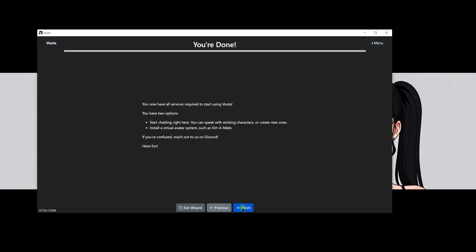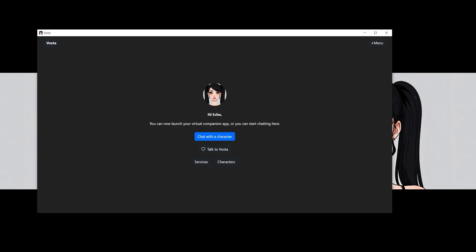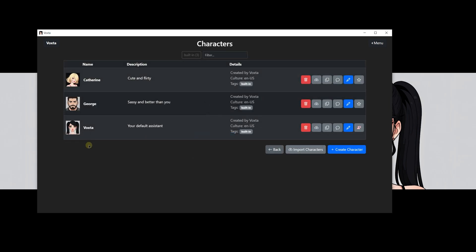From the start screen, you will be able to select and talk directly to Voxta or with the characters you have created. Out of the box, Voxta comes with three characters: the default Voxta personality, Catherine and George.